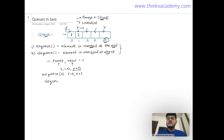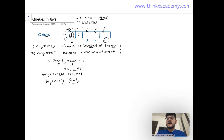For the dequeue operation, we don't need to specify any element — deletion is always from the front position. We don't actually remove the element from the array; instead, we increment the value of front by 1. So if front was pointing to 0, it now points to 1, meaning our queue is considered to start from that new position.